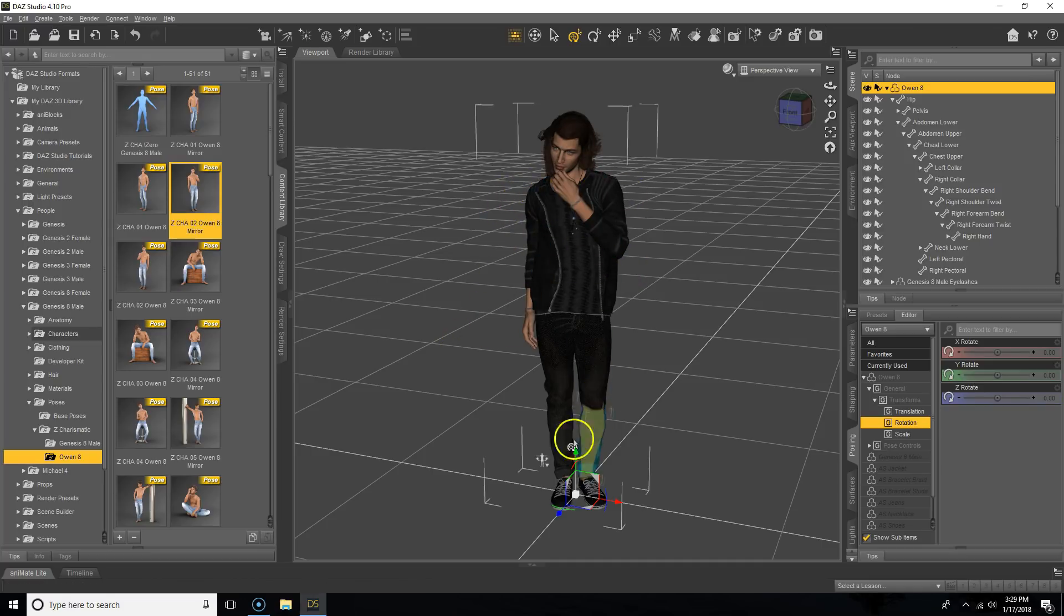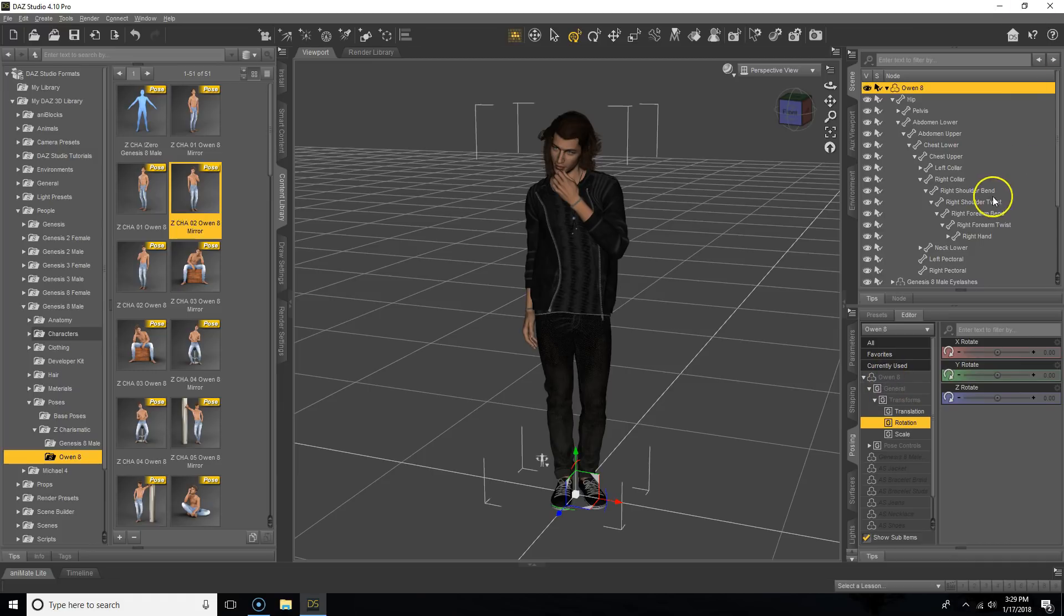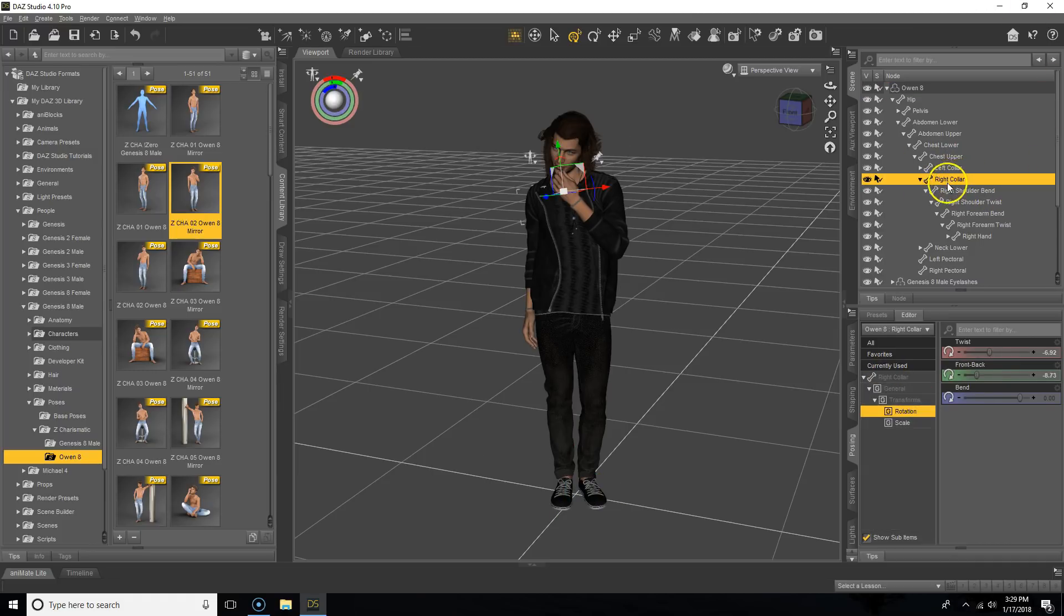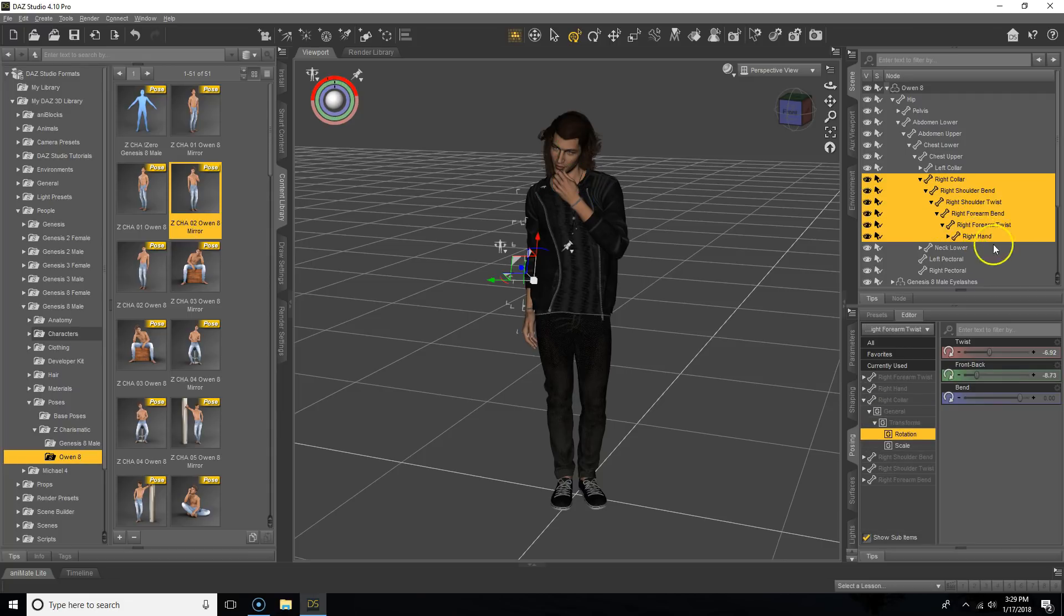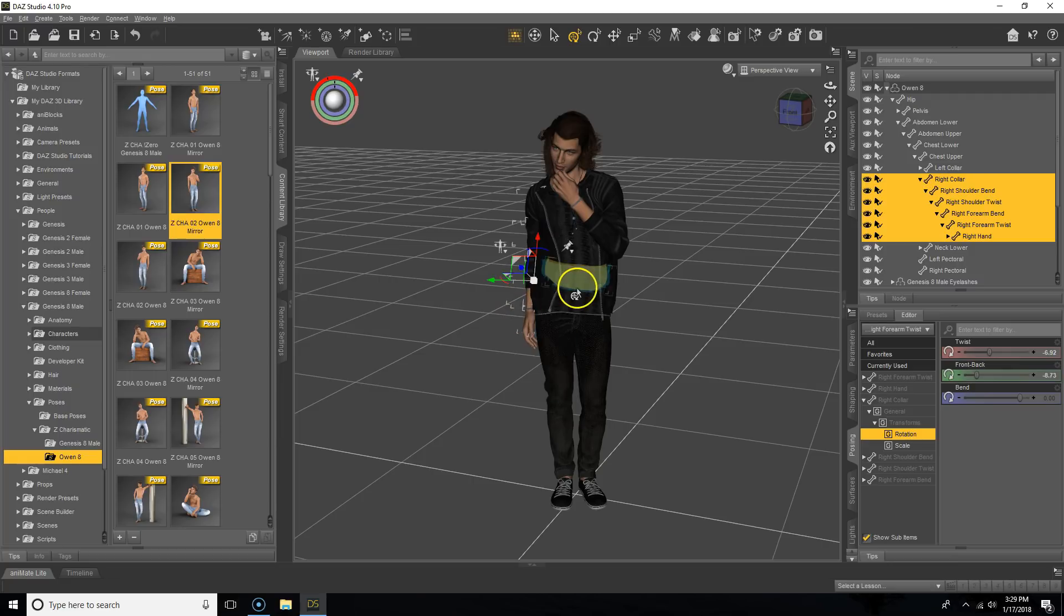You could do the arms, the legs, torso, head. In this video, we're going to select the right collar and hold down shift to click on the right hand, and that'll select the entire branch of the right arm.